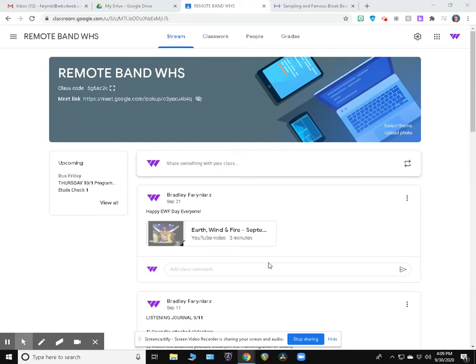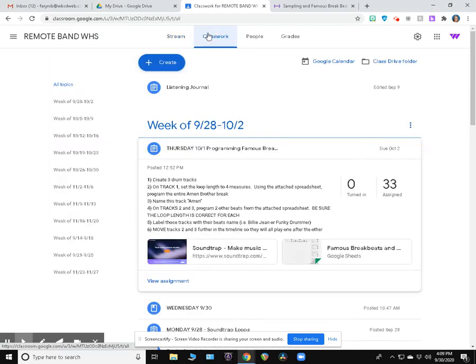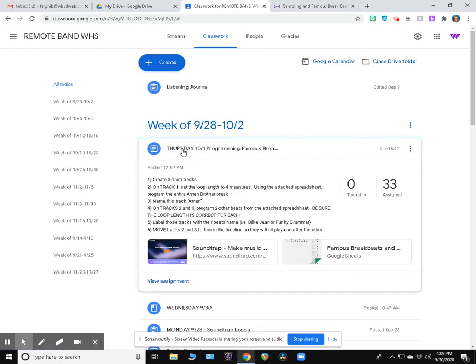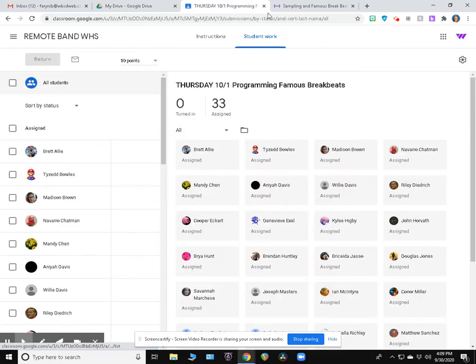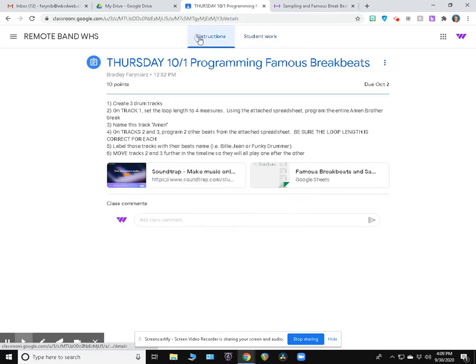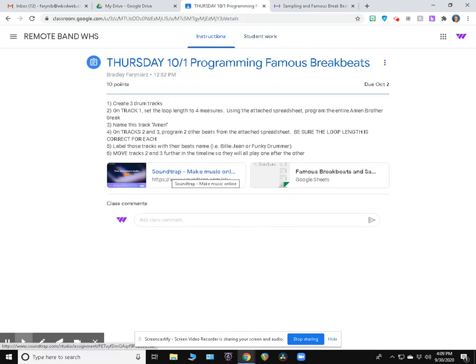Good morning, everybody. Today we're going to start our sampling project. I'm here in Google Classroom. This is the WHS one, but 8th and 9th graders, yours looks the same. We're going to go to classwork, and under week of 9/28 to 10/2, we should have this Thursday 10/1 assignment, Programming Famous Breakbeats. If I view the assignment, I have all my directions right here, and I have two resources here: Soundtrap and this Google Sheet.